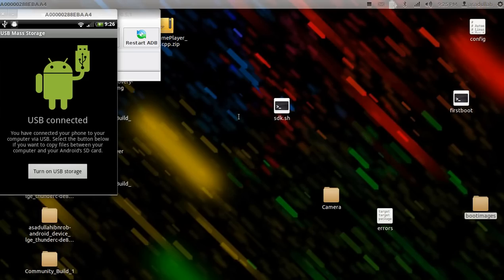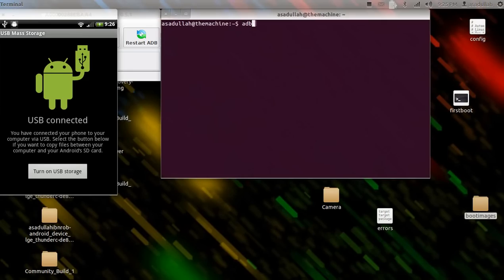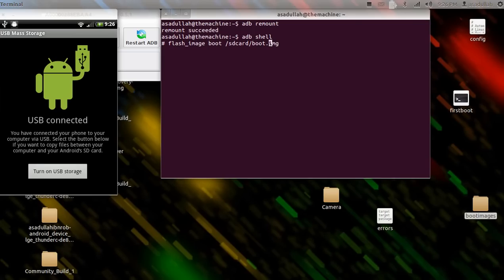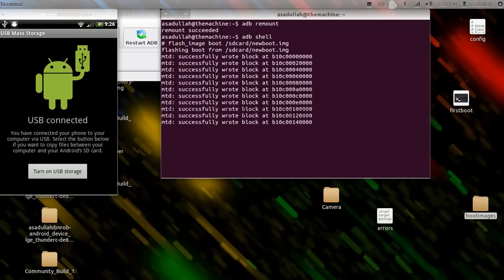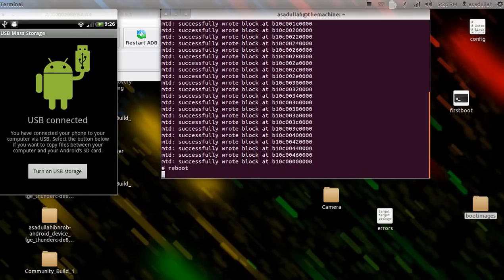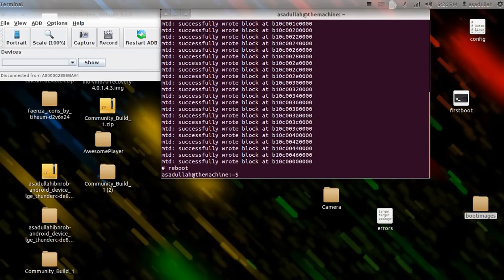Okay, now let's open up another terminal. Type 'adb remount', 'adb shell'. Flash_image boot. Type reboot, reboot - one second, okay.